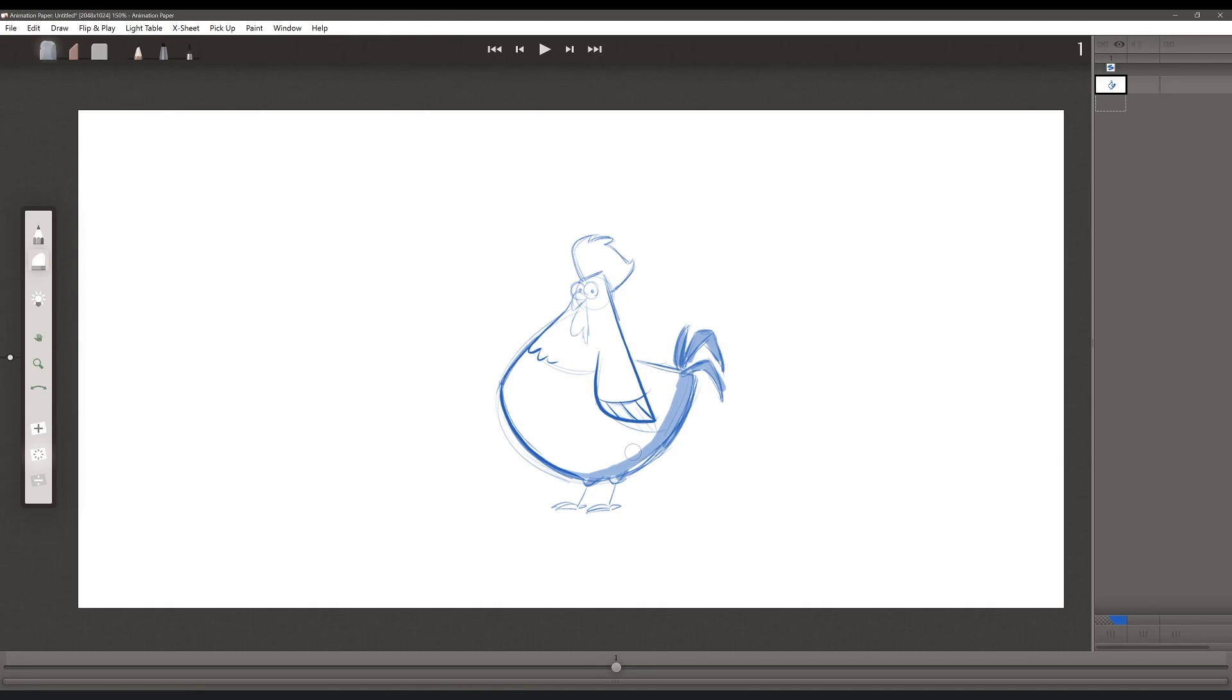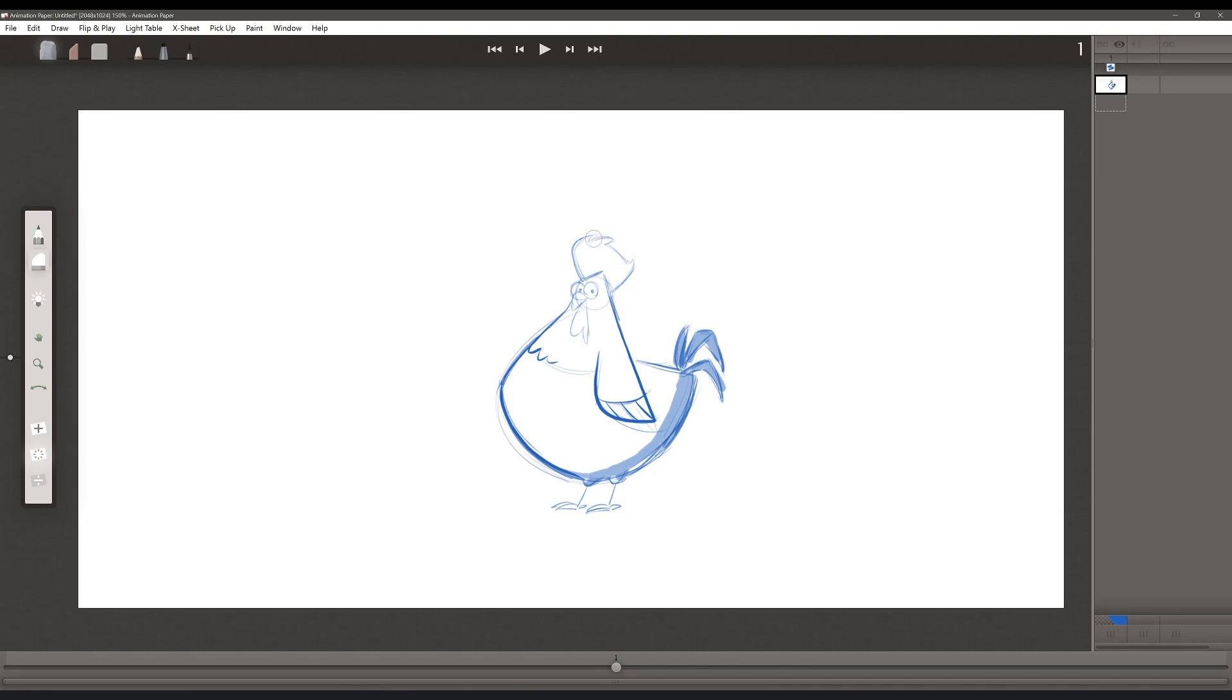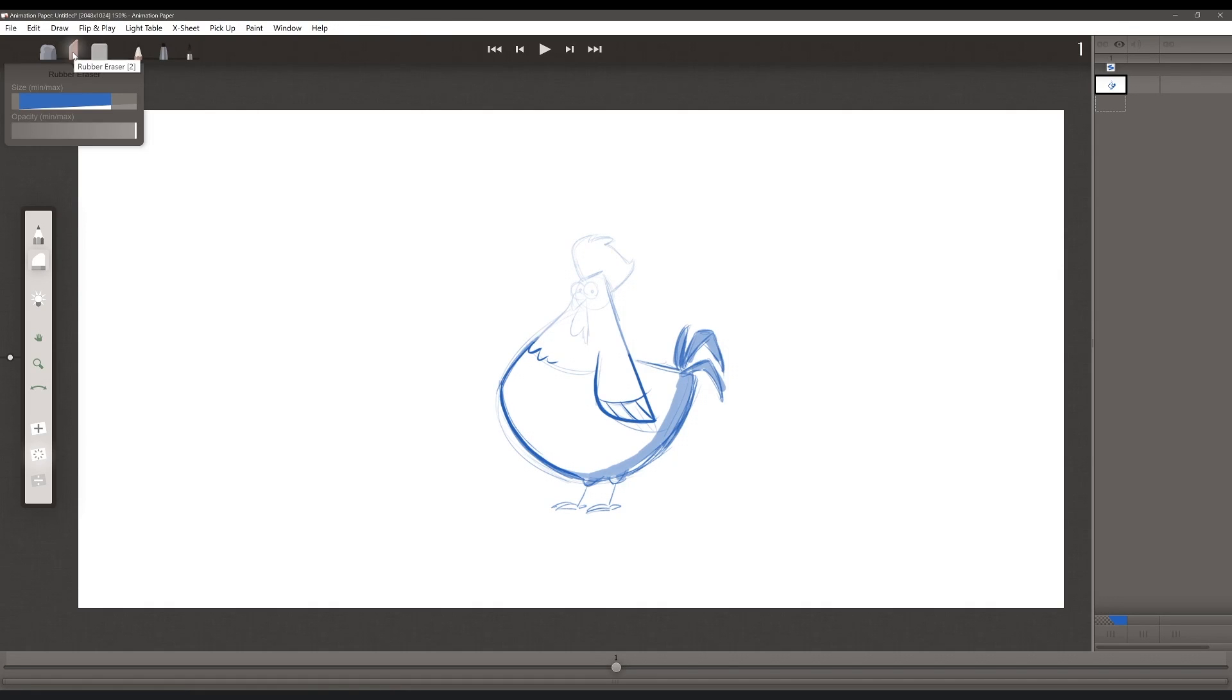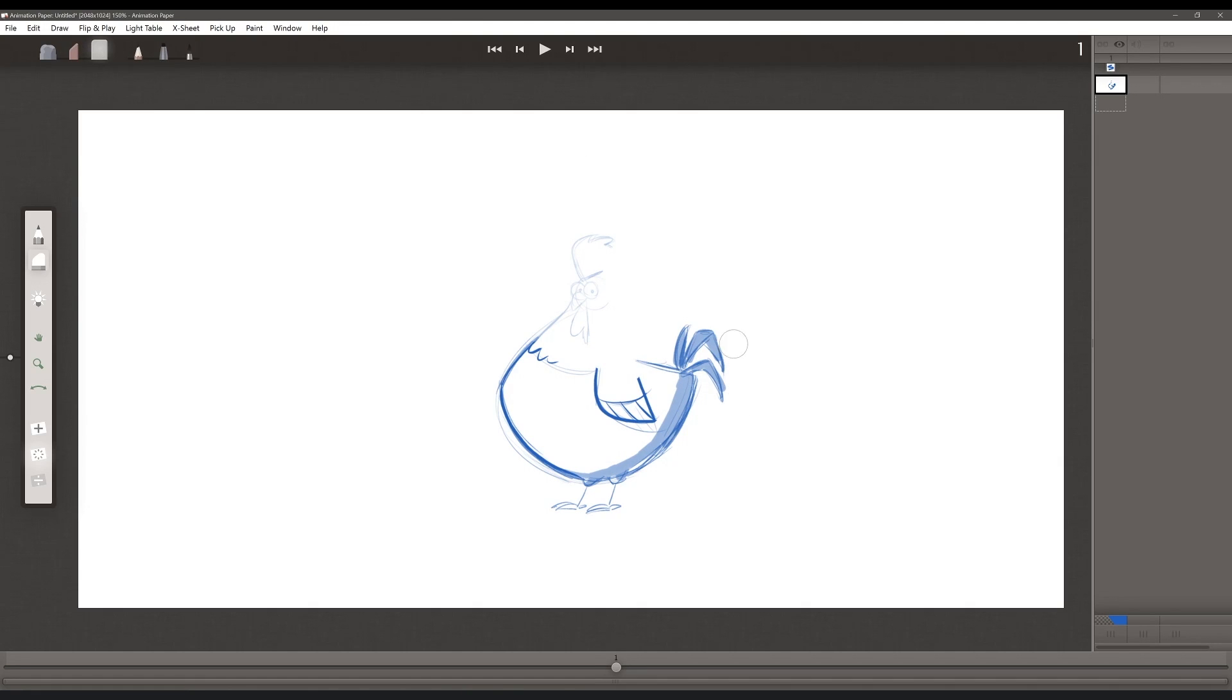Moving on to the erasers, first I'm going to select my kneaded eraser. Now here, this is a tool that you can use to sort of knock down and correct things that you're not particularly happy with, but you don't want to erase the entire drawing. It'll just lighten things up a little bit like a kneaded eraser would in real life. Next I'm going to select the rubber eraser. And the rubber eraser is a little bit more permanent, but it leaves a softer edge around where you're erasing. Next I'll select the vinyl eraser, which erases with a harder edge than the other two erasers.